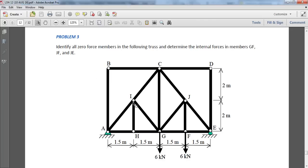So let's go back to this problem and see which ones we were asked to find. G-F, J-F, and J-E. That's this one, G-F, J-F, and J-E.